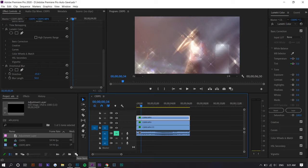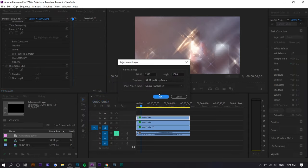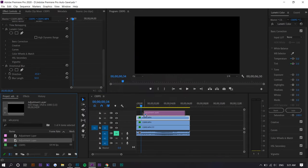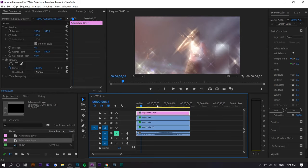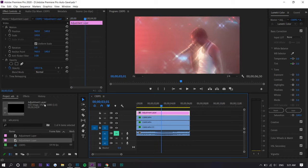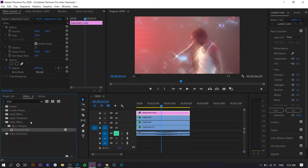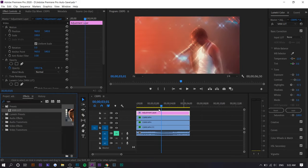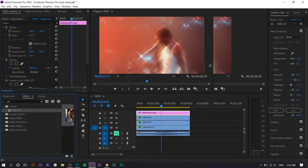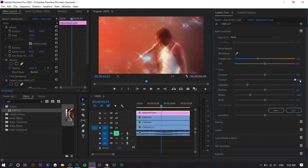I would also recommend using an adjustment layer and adding a LUT or some sort of color grading on top of all the clips to unify them because it might look a little bit too glowy and off. So you might want to add some contrast. I have a LUT right here called the Van LUT, and we might want to go to Lumetri Color, maybe increase the contrast and decrease the blacks a little.